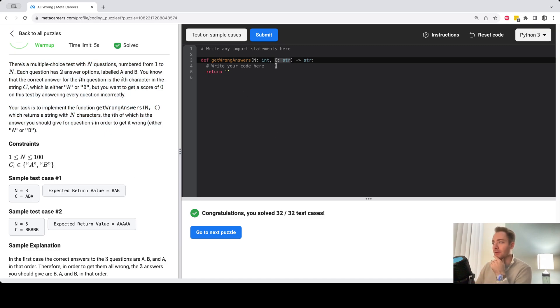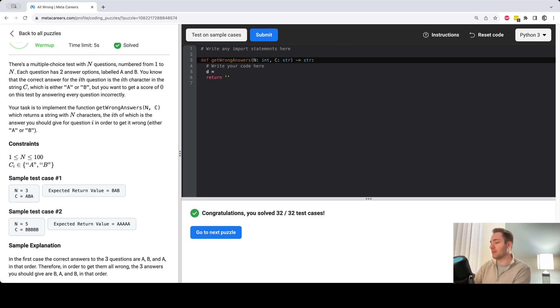So one way to do that is to first create a dictionary in Python that maps a's to b's and vice versa.